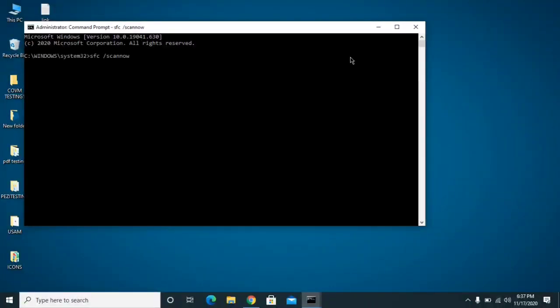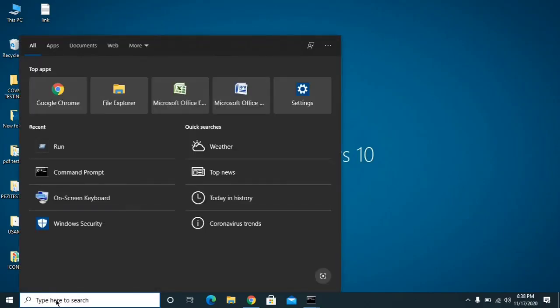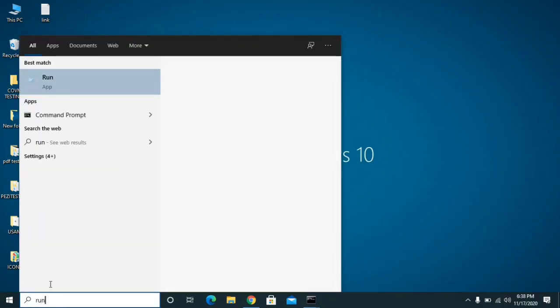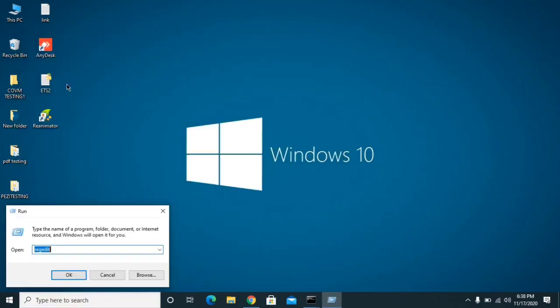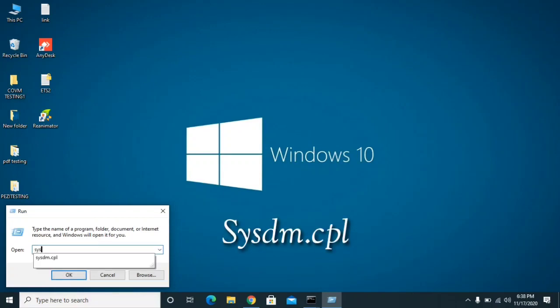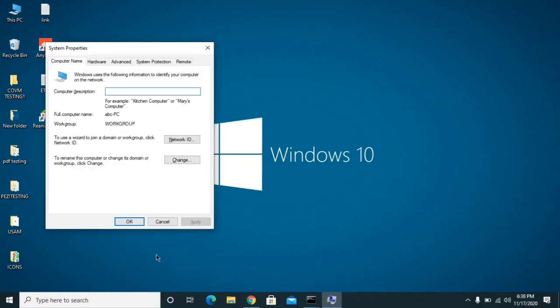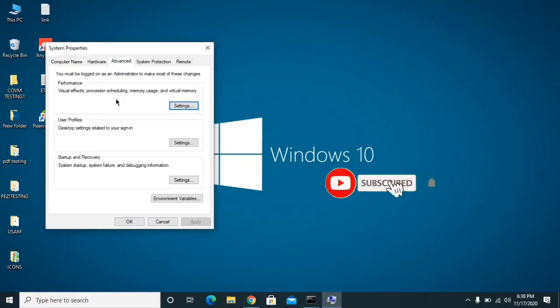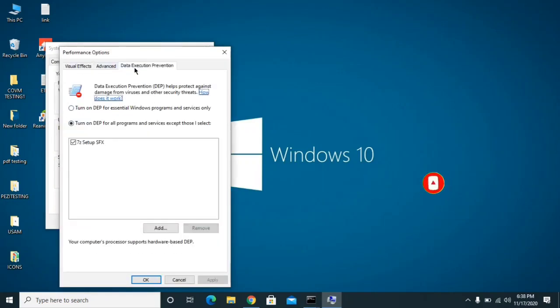The second one is called turn off DEP. How you can do it is you need to go to the search bar and type Run, and then you need to click OK. And now here then type sysdm.cpl. Click yes, and now go to the Advanced and then go to the Settings, and now go to the Data Execution Prevention.